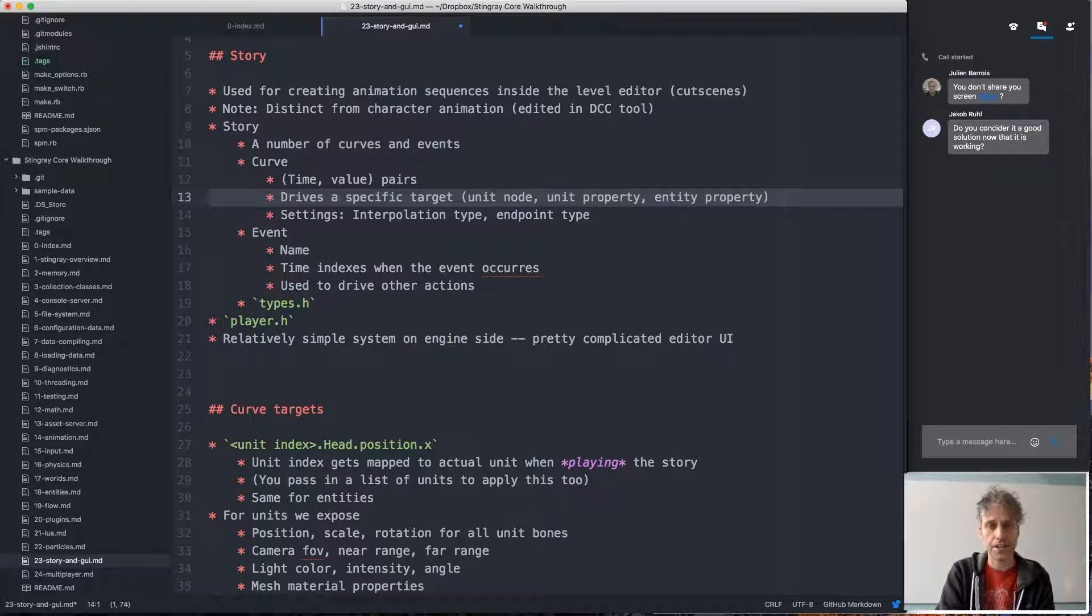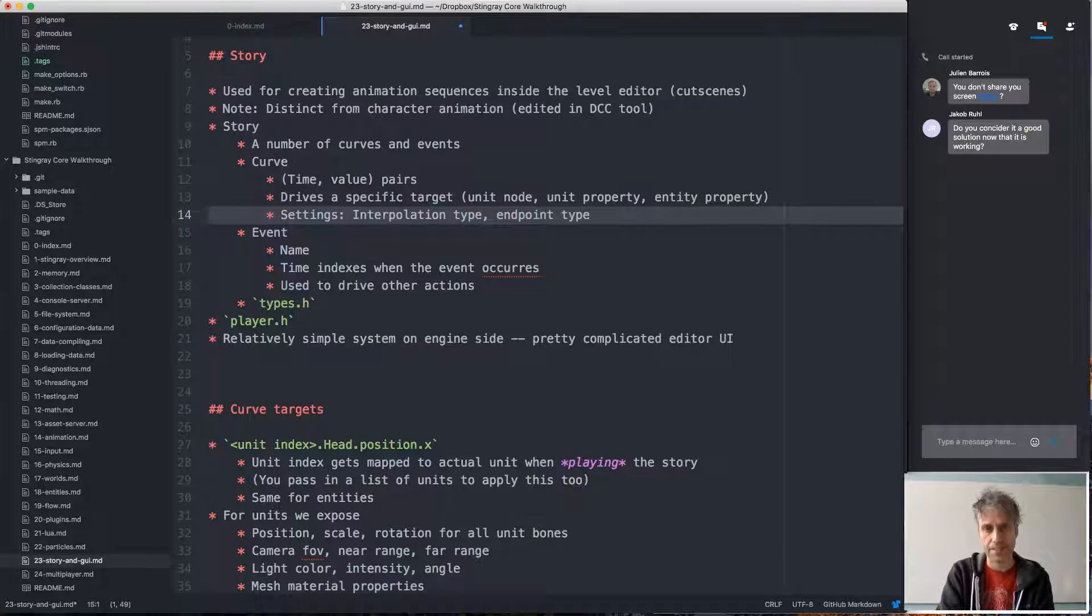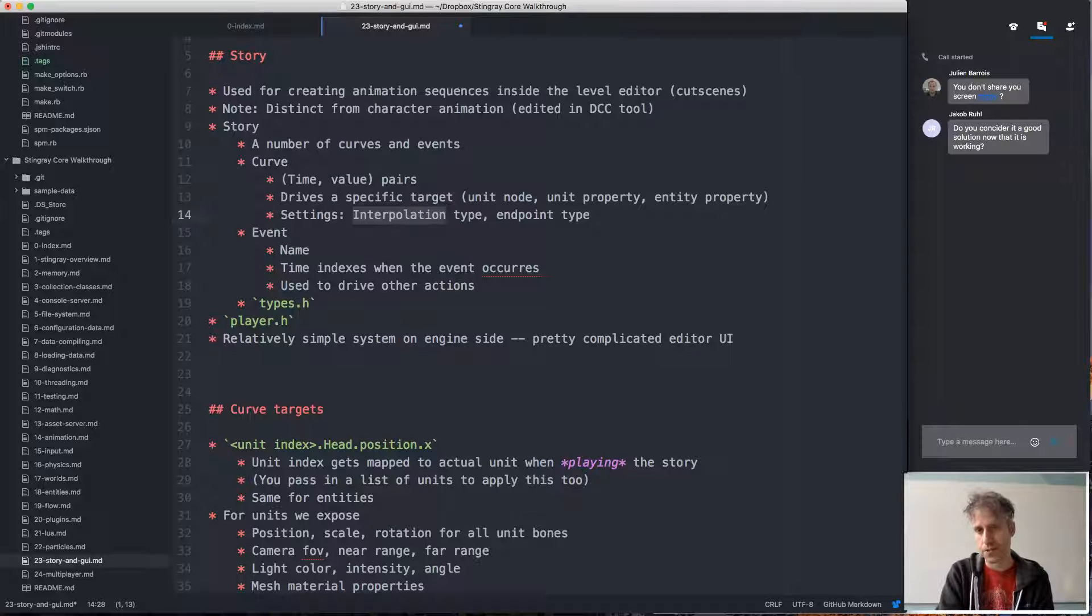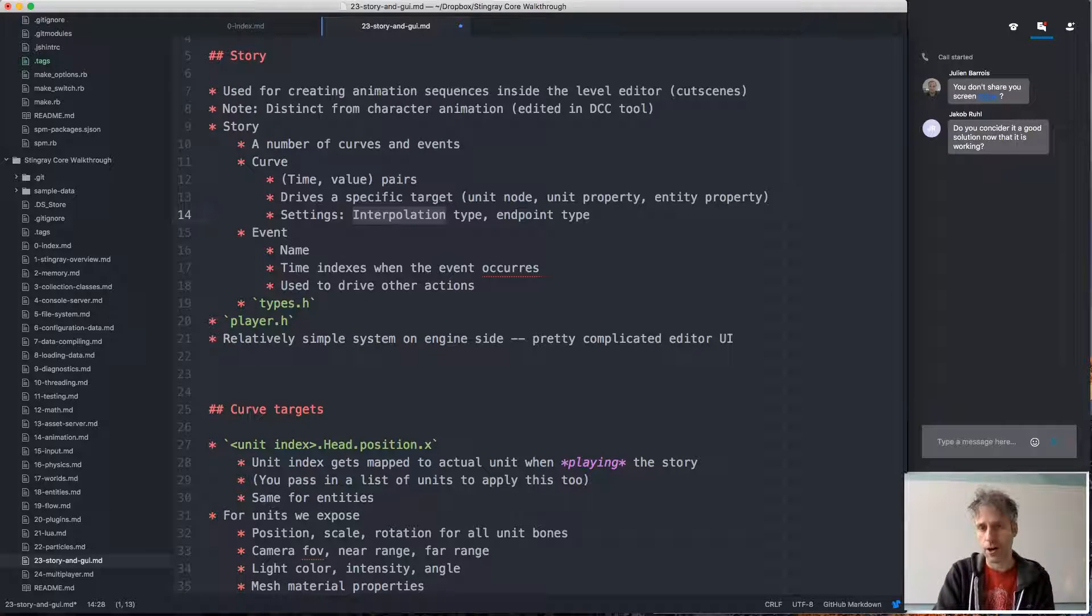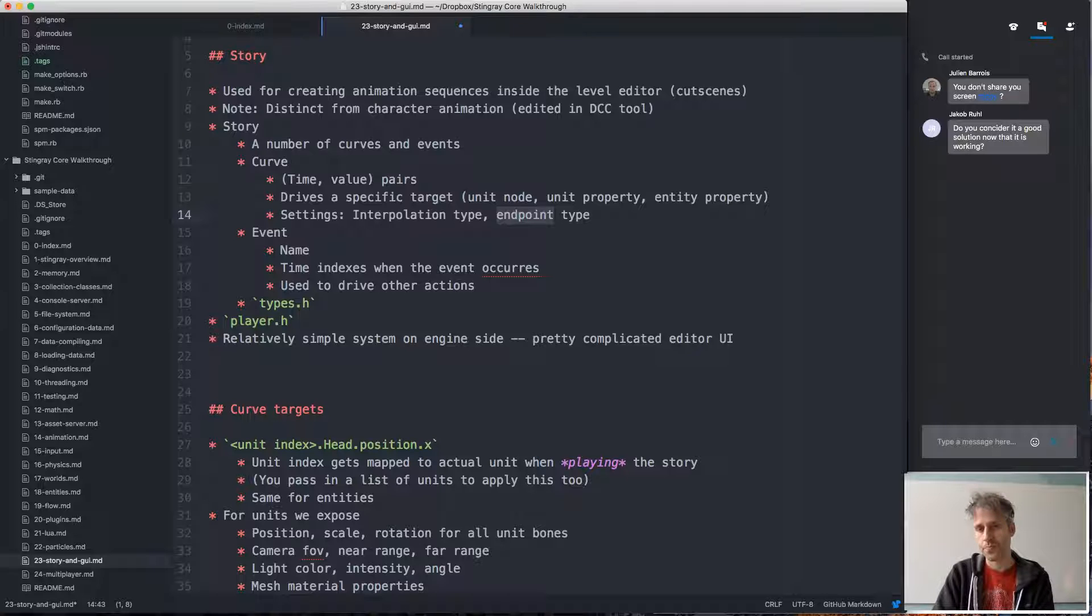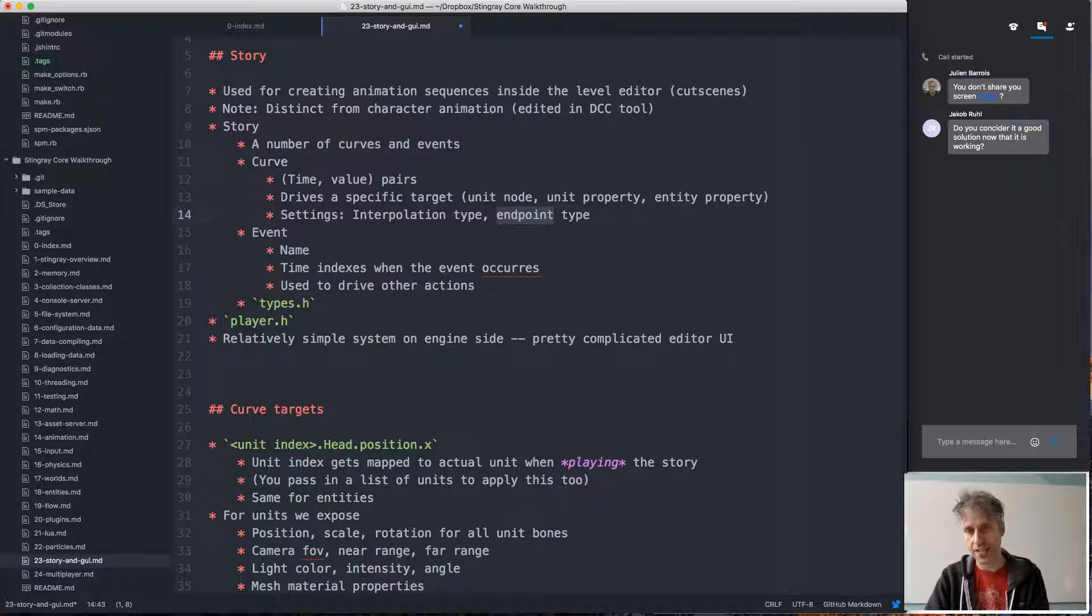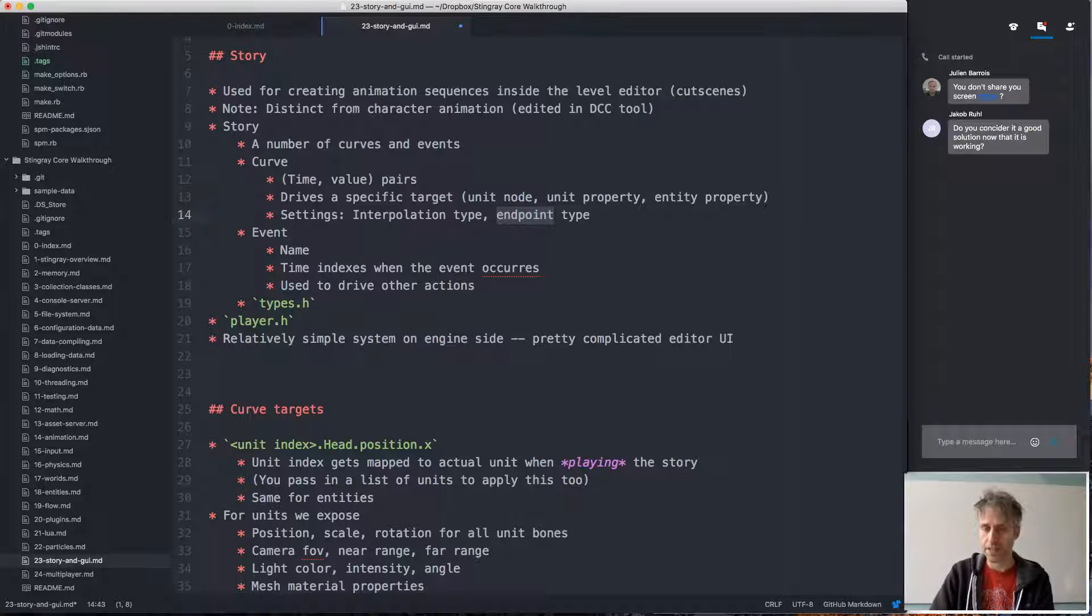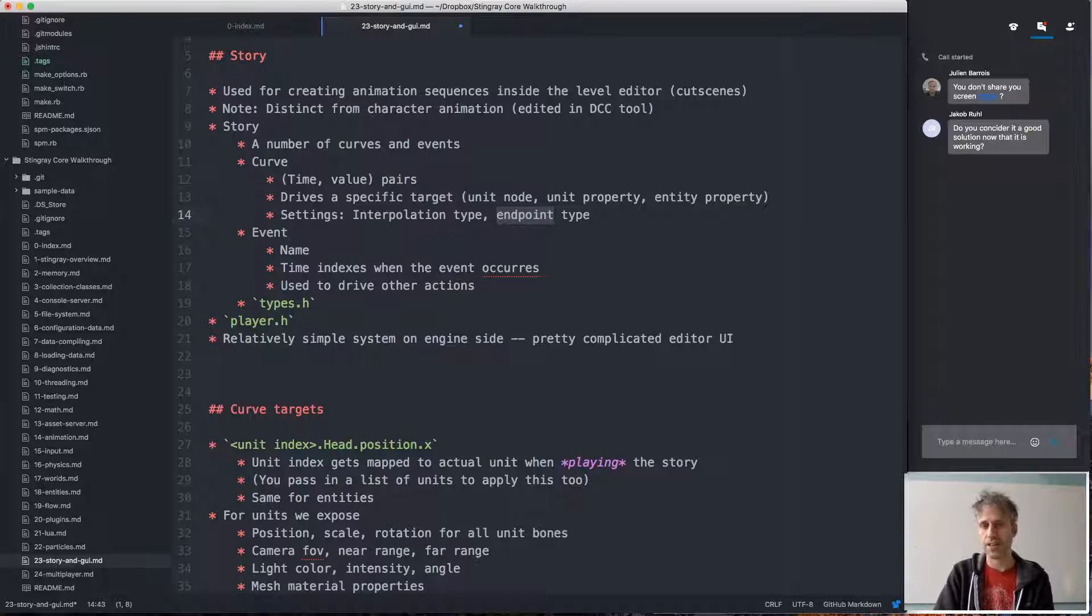In addition to these key value pairs and a target, the curve also has some settings. An interpolation setting to specify if we use linear interpolation or cubic interpolation, or how we should interpolate between the curve keys, and also settings for the endpoints, how the curve should behave when it's evaluated beyond the range of the keys. Should the curve repeat itself? Should it loop back and forth in a ping-pong way, or should it just stop and clamp to the end value?